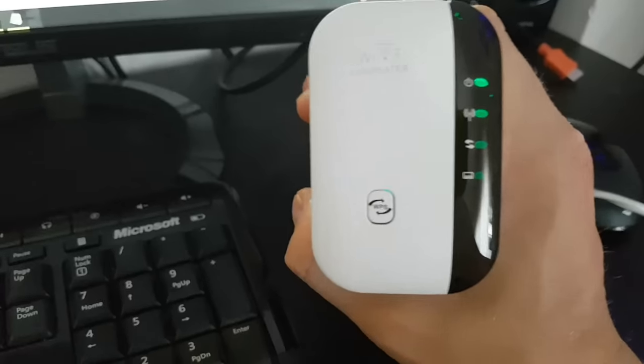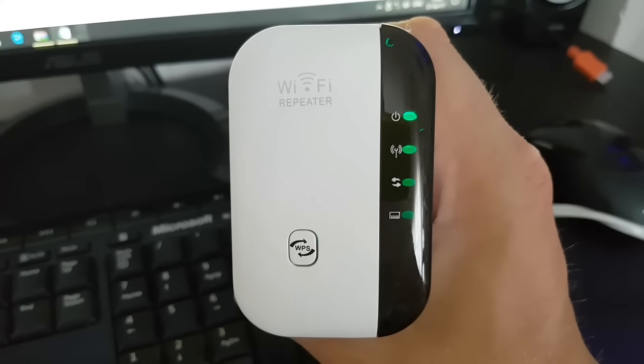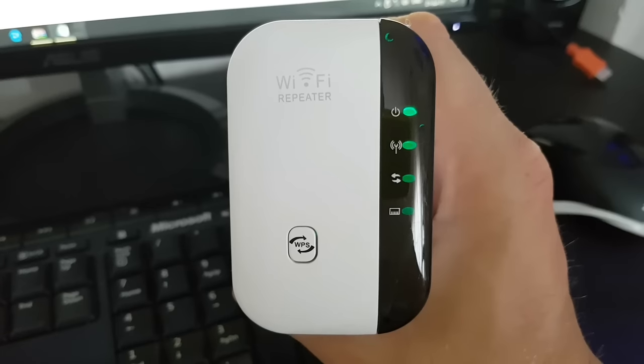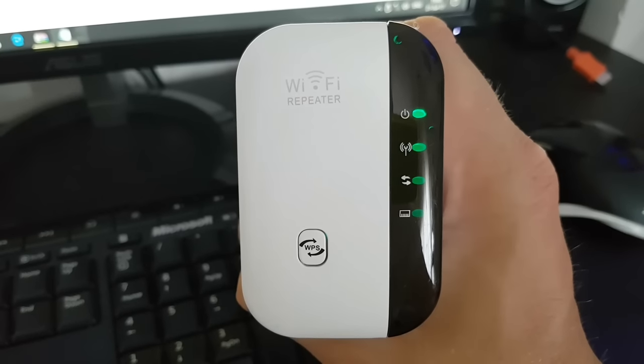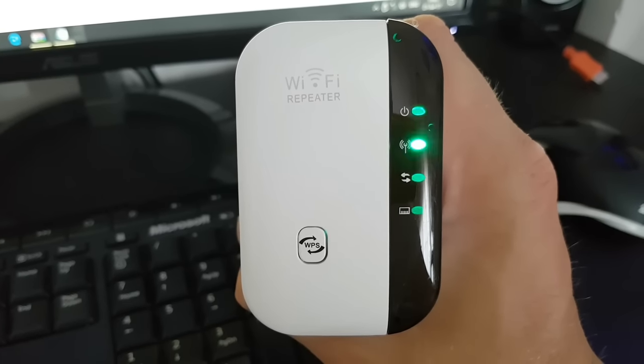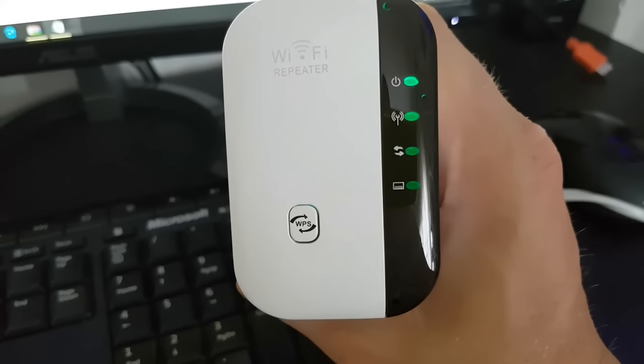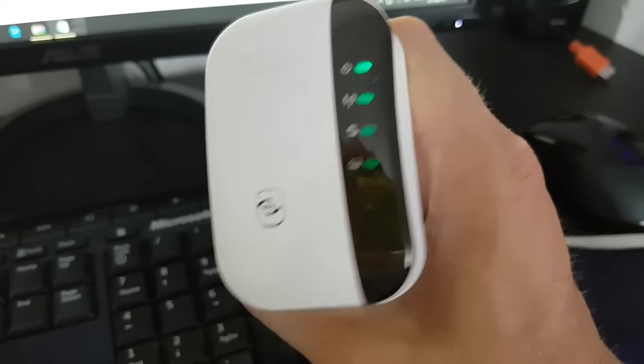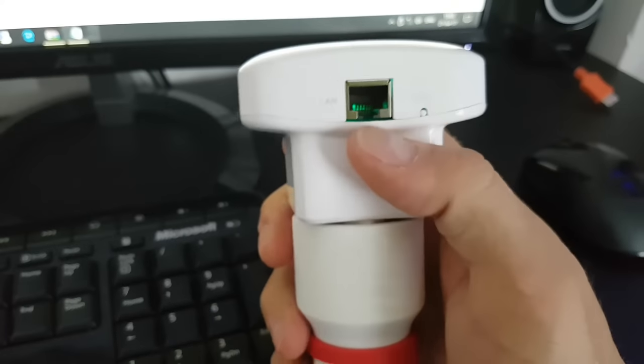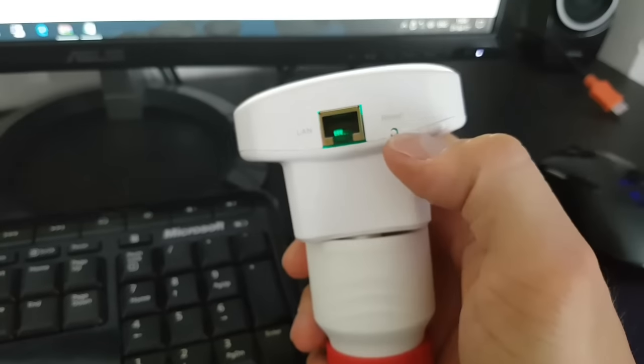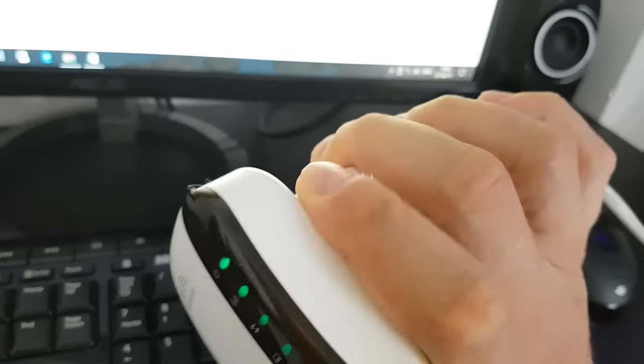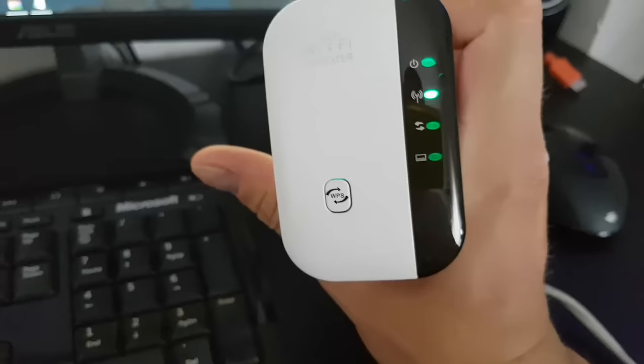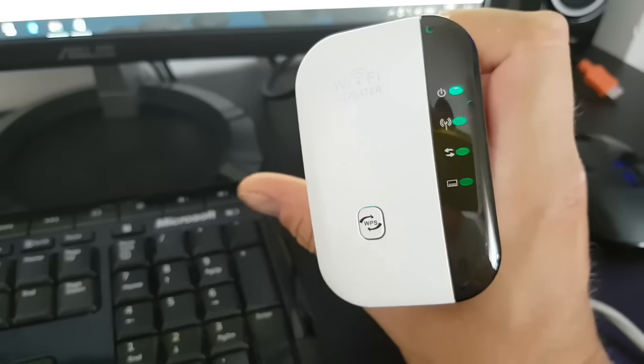Hello guys, this is a view of the Wi-Fi repeater. We have the WPS button, power indicator, wireless indicator, WPS indicator, and LAN indicator. We have the LAN cable port and the reset button. That's all about it. Let's see how we can connect this.